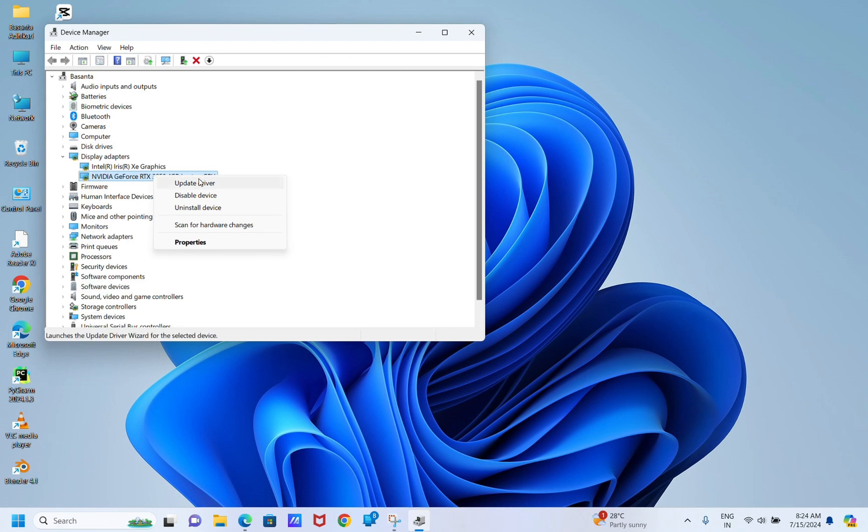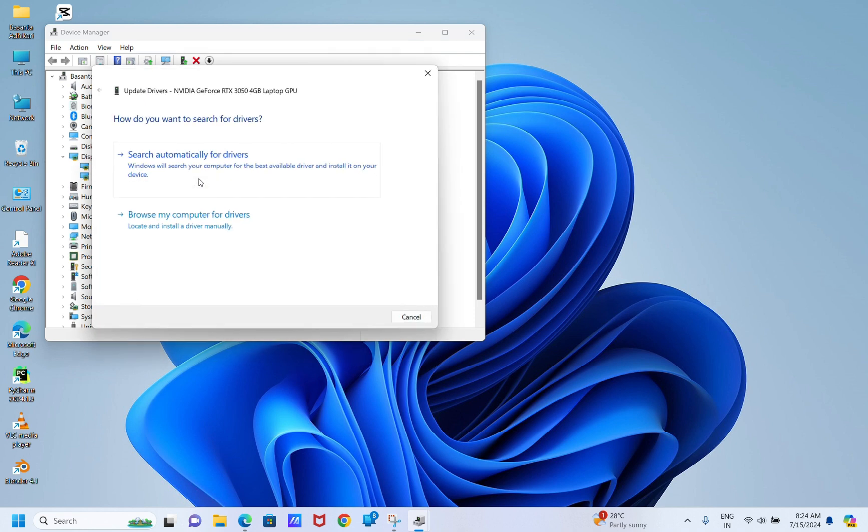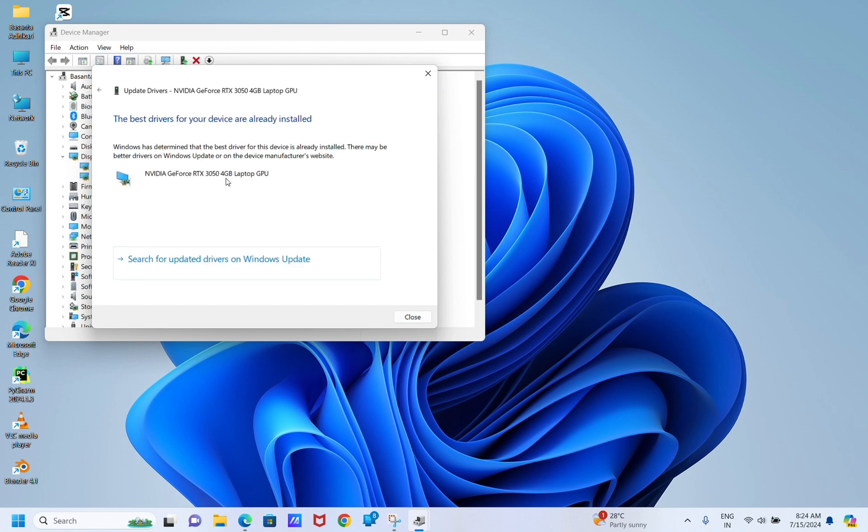You can see here Update Driver. Then click Search Automatically for Drivers. If found, follow on-screen instructions to complete the process. Once done, restart your computer.